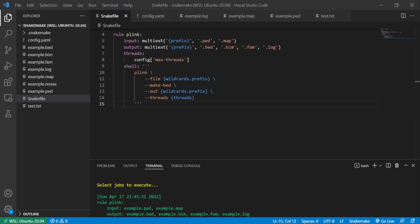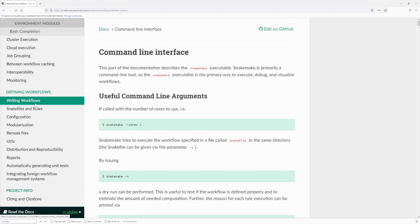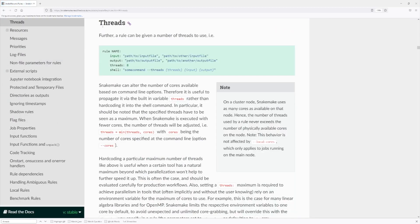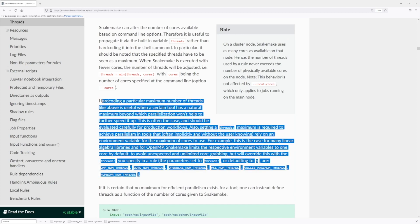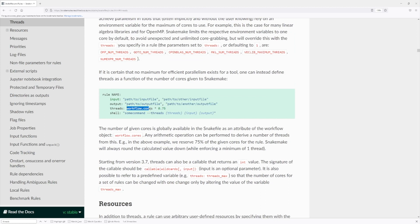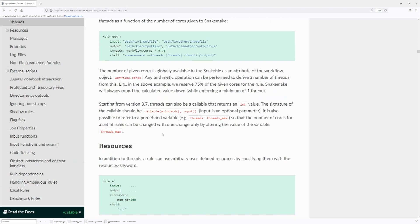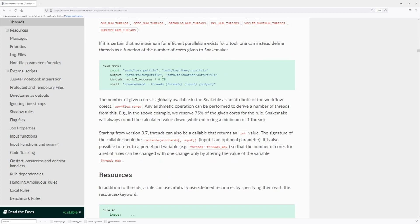I'll quickly give you some links for more information. This is the official Snakemake documentation — go to Snakefiles and Rules, then Threads, to read more about the threads directive. Most of what I covered is there, but there are some additional things to consider. There's also the workflow.cores variable you can take advantage of for arithmetic operations, so that a rule uses threads in a more dynamic way. You can also use a function as the input for the threads directive.